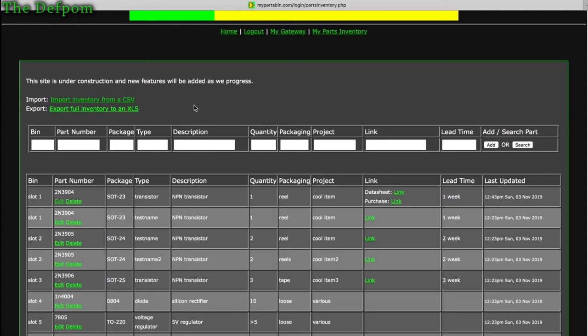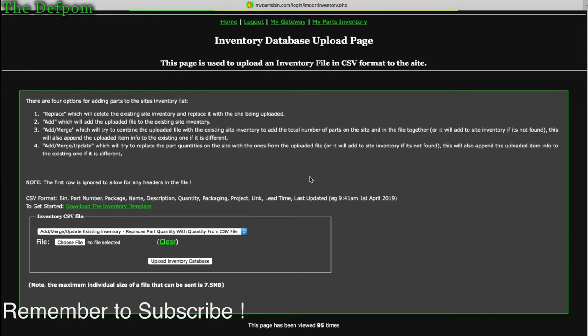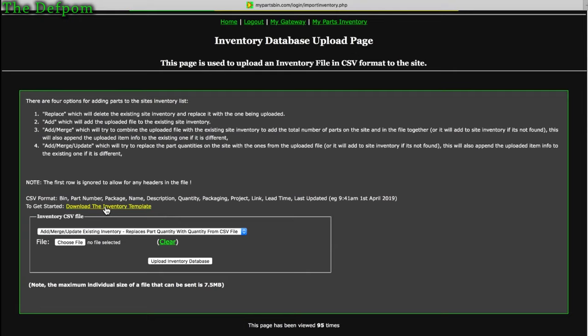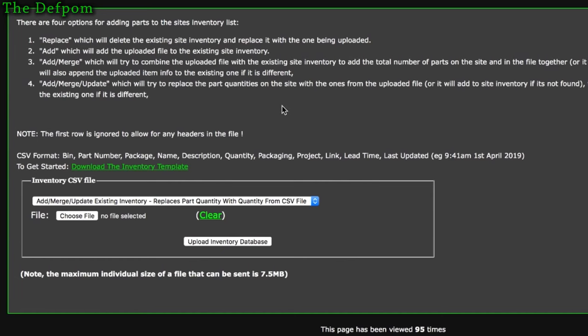The import has some options which make it a bit more complicated. You can download the template with these headings: bin, part number, package, type, description, quantity, packaging, project, link, lead time, and last updated. When uploading, the system ignores the very first row, assuming it's a header. If you don't have headers, make sure the first row is blank, otherwise it'll skip that part.